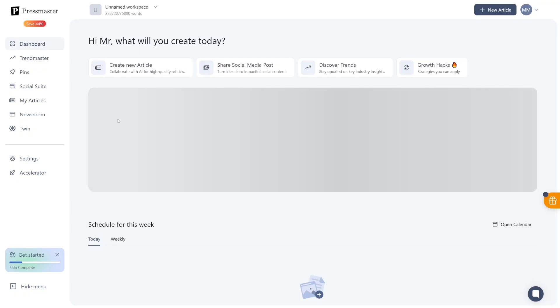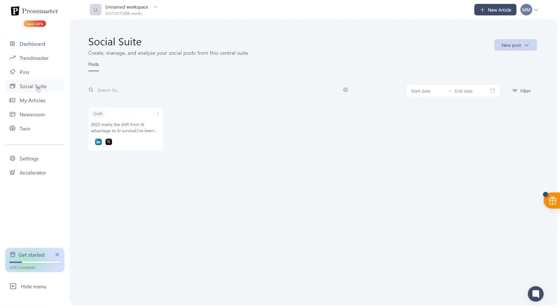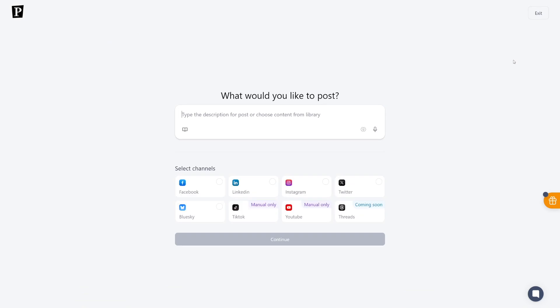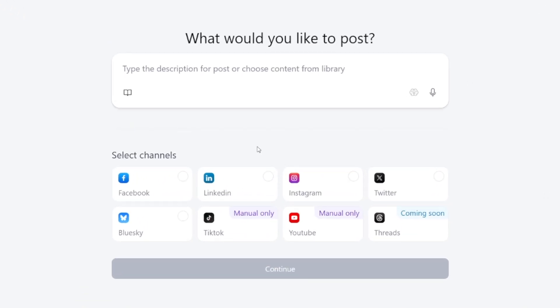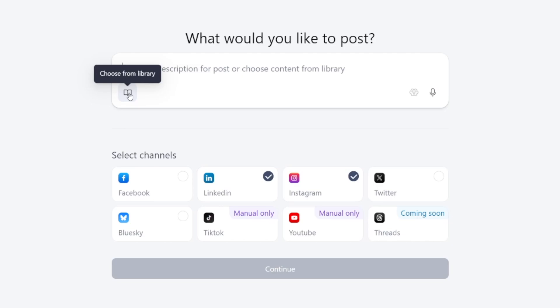Now, when you move to your dashboard once again, there's this really powerful tool, which is called SocialSuite. Here, you can make a new post by clicking on this button here. Click on AI Post and then choose which platform you would like posts to be made for. So, for example, I'm going to use LinkedIn and I'm going to use Instagram. Now, of course, you can type the description for posts or you can choose the content from your library.